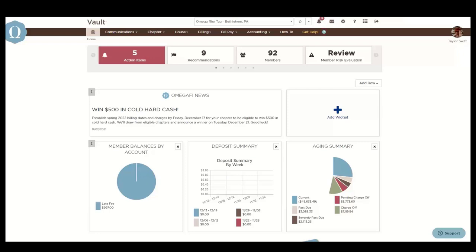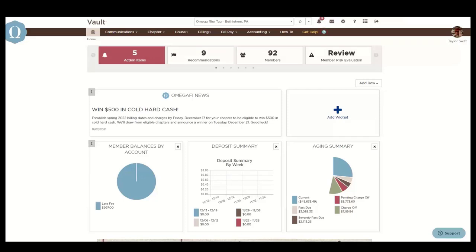Today's webinar is going to cover general information. As we go through this webinar, please feel free to drop your questions in the chat. If your question is specific to your chapter or national organization, we recommend emailing operationssupport at omegafi.com. Otherwise, we're glad to answer your questions. If we're unable to get to your question during this webinar, we'll follow up with you by email later.